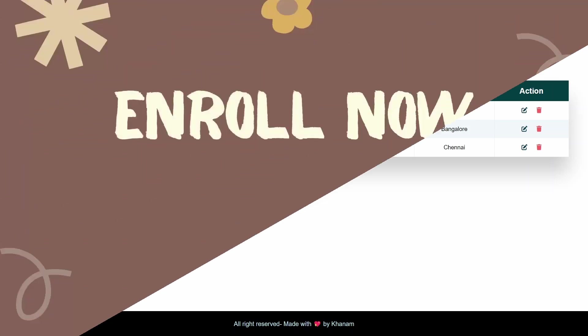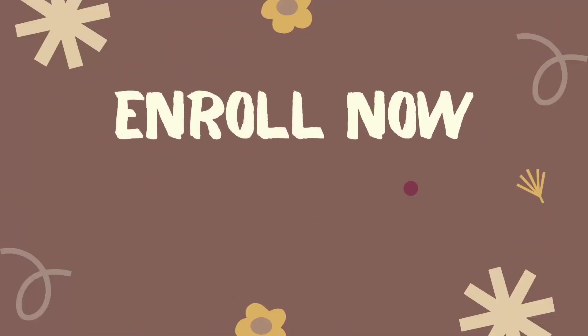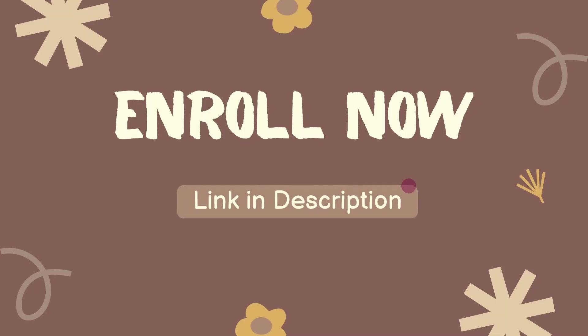Start your PHP journey by enrolling in this course. The link is in the description. Once you enroll, you'll have access to a lot of video content and can do multiple projects.